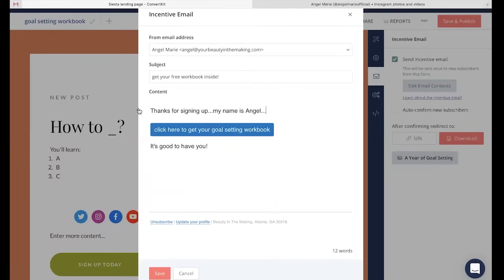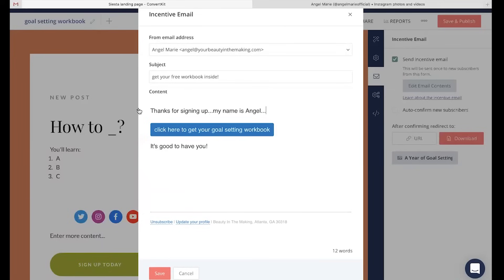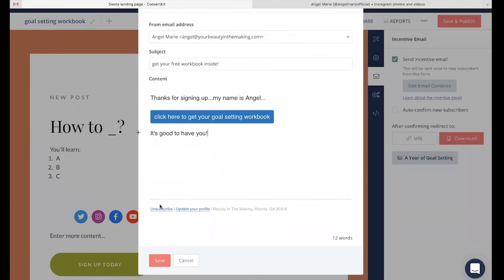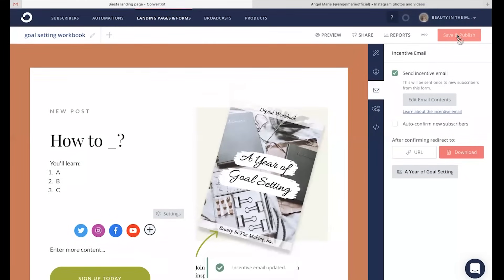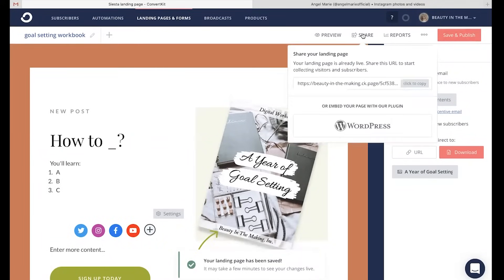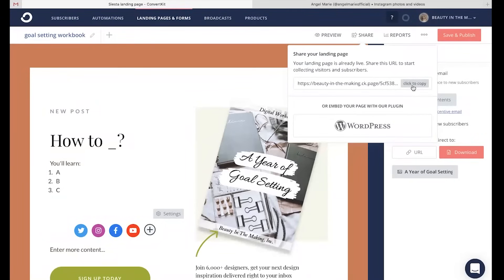You'll also notice that same plus button pop up on your incentive email, where you can add in multiple different creative components just as I demonstrated on the landing page. When you're all good to go, click save. Head up here to save and publish the entire landing page. When you're ready to share it with the world, click share and copy this link to share on social media, text it to friends, or share on Pinterest so that you are gaining subscribers who have access to this incredible downloadable lead magnet that you are offering.